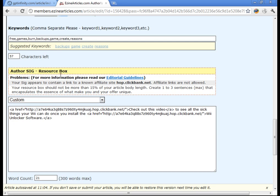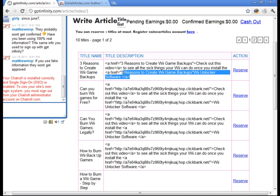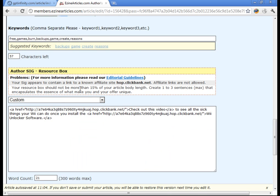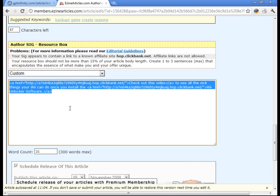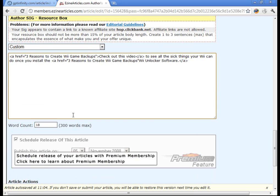And where it says resource box, this part's important. So now what you're going to need to do is go back and where it says title description, just copy this entire thing, just the block of text for the article. Make sure you choose the one for the article that you chose. You're going to copy that and you're going to paste it right in there just like that, easy.